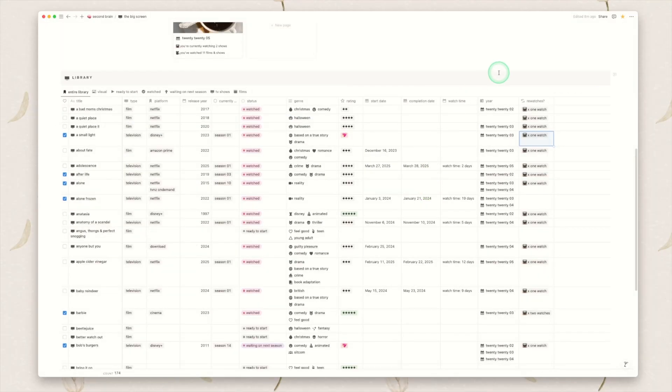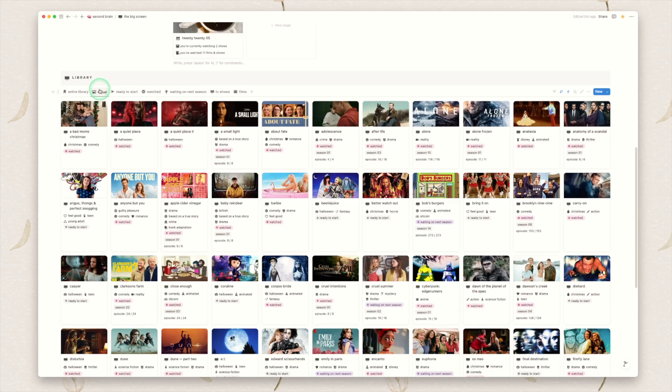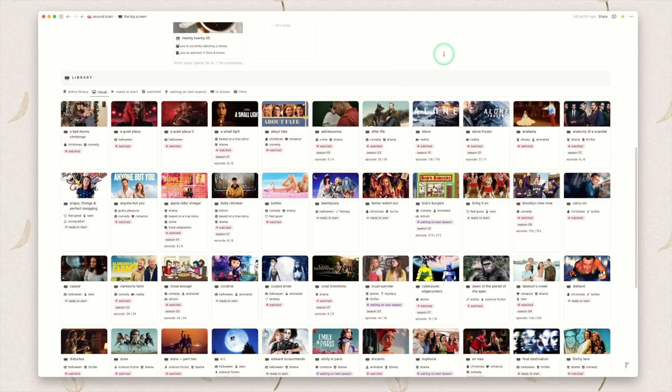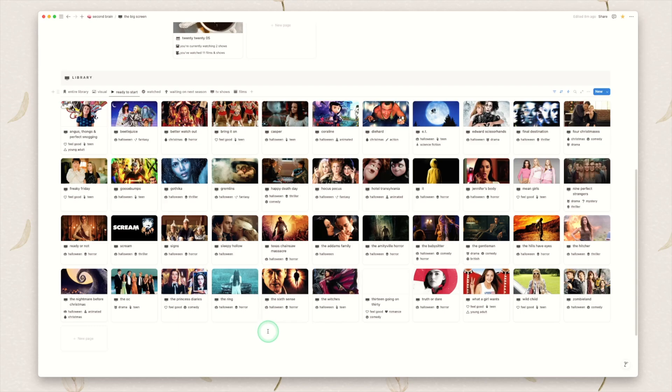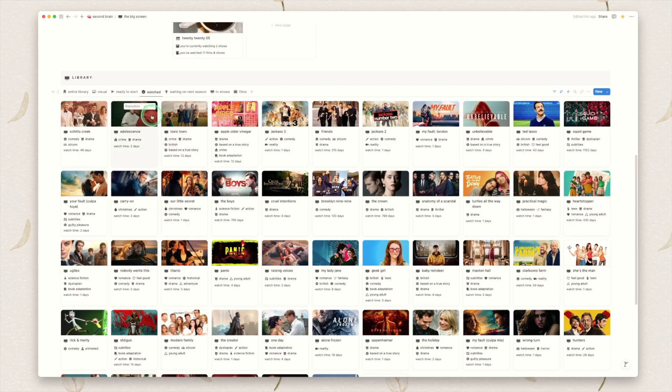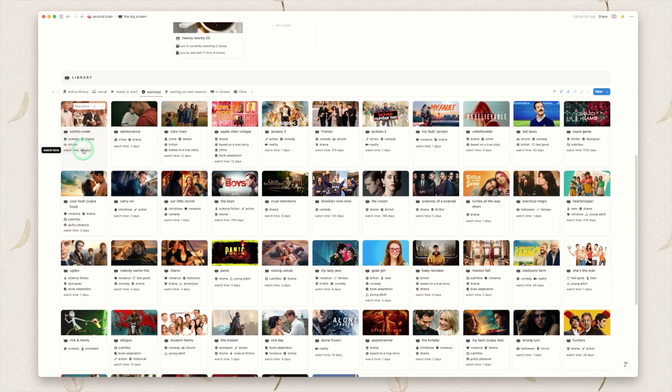Popping back down to the main library I completely forgot to mention that there are multiple views for you in this section too. We have a visual view which is my favorite. This one will display obviously the cover images you've attached to each media type just the genre and your status. There is a ready to start section so you can see everything that you haven't watched yet. There is a watched section which is sorted by date. So this is working from your most recent watch to your least recent watch. I guess again we'll show you the genre and your watch time for this show or movie.